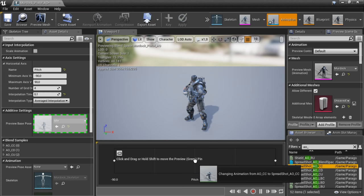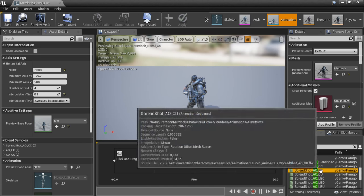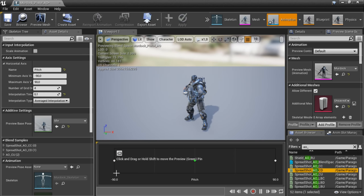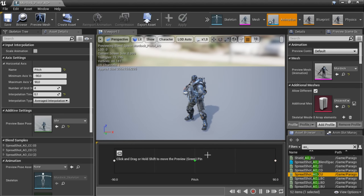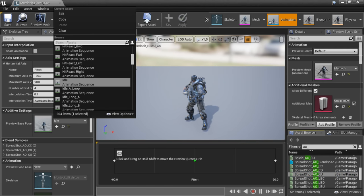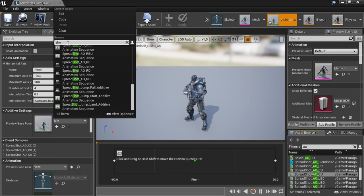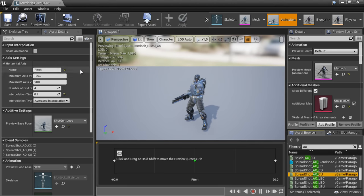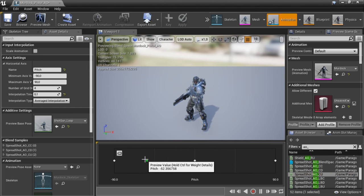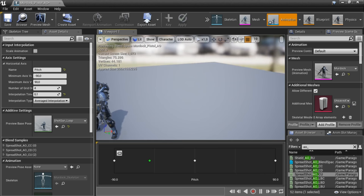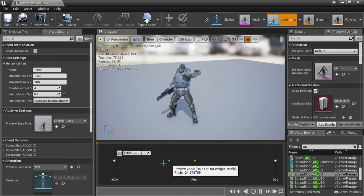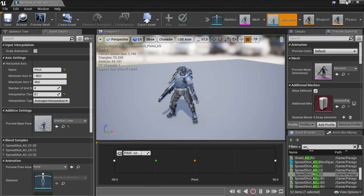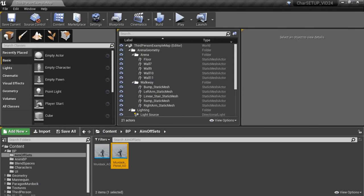Spread Shot Center Center goes to pitch zero, Center Down to pitch minus 90, and Center Up to pitch 90. If I change the preview animation and look for the Shotgun Loop, you can see we have an aim offset for our pistol working. Save and close this down so we can use it later.